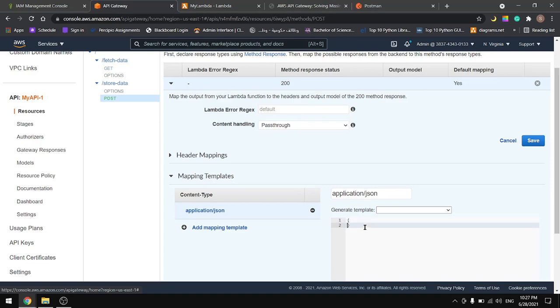Let's type something in here. Let's type for example a name, let the name be Mohammed, and let's type the age and let the age be 25.